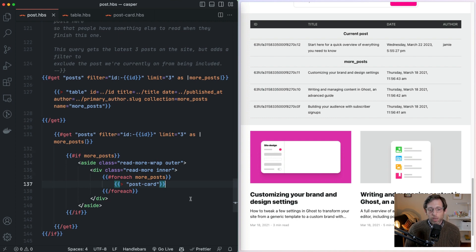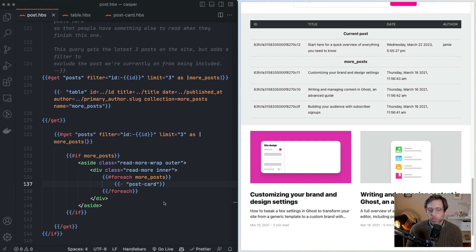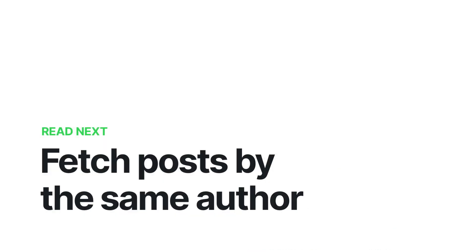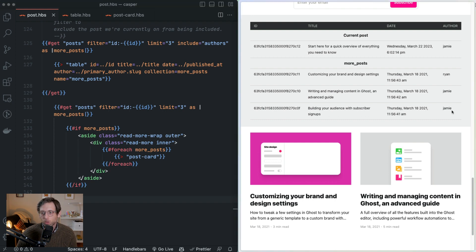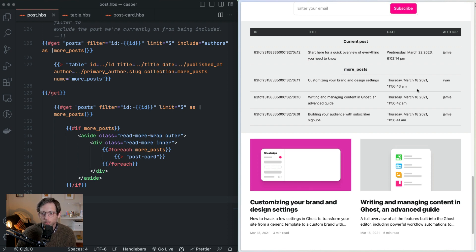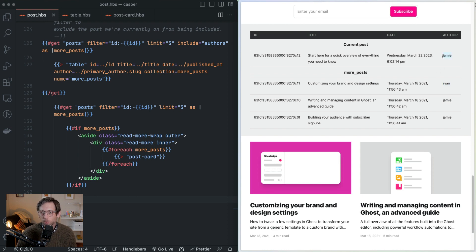That's how you build a Read Next section to fetch the three latest posts. In our next section, we're going to show you how to filter the posts based on the author of the current post and only return posts that have the same author. For our second example, we're going to look at building the Read Next section that filters on the same author. I've updated the data so we're seeing the author slug for each post — right now one of the returned posts has a different author, Ryan. What we want is for all returned posts to be by Jamie.